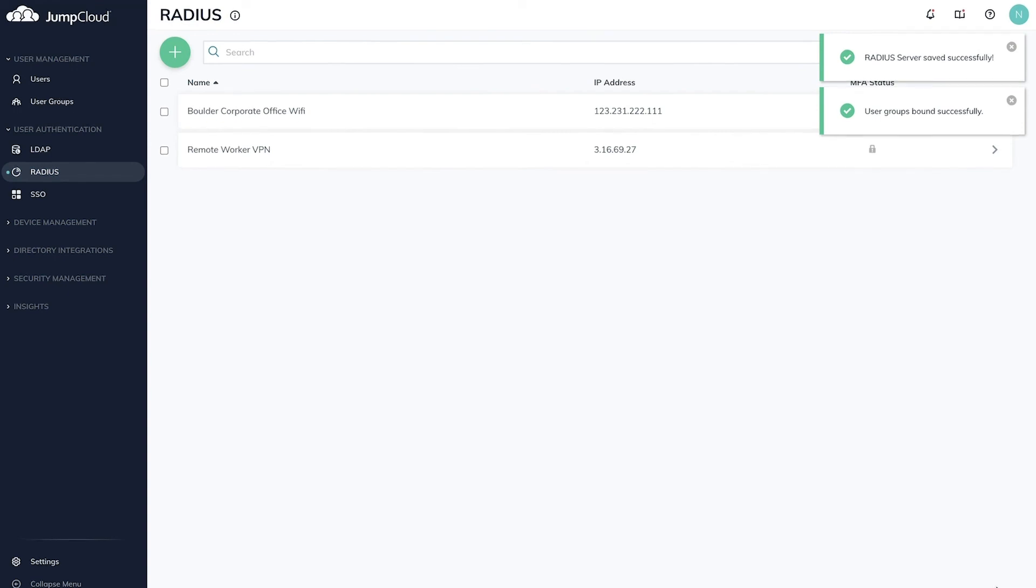That's it! Check out JumpCloud's Knowledge Base articles for more information about Radius Authentication for Wi-Fi or VPN endpoints.